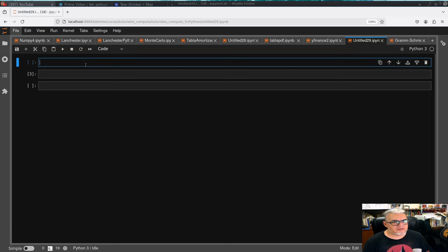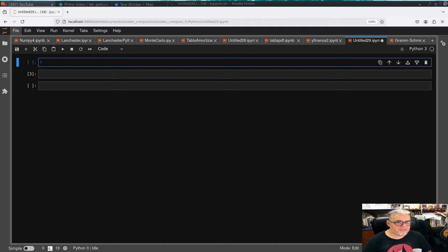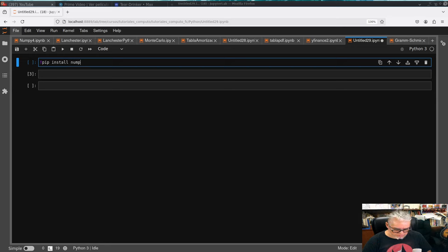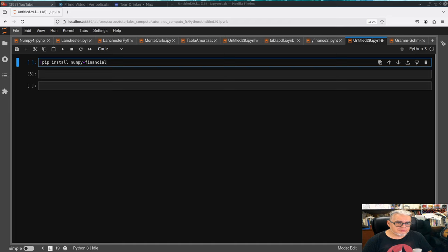Lo primero que habría que hacer es instalar las bibliotecas. Se pueden instalar al menos para su usuario desde Jupyter escribiendo pip install; en este caso es numpy-financial.